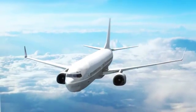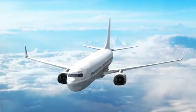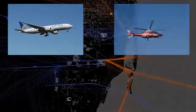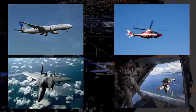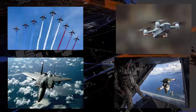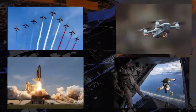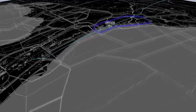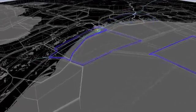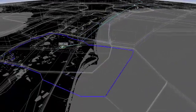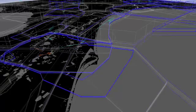The National Airspace System is a complex structure for commercial aircraft, general aviation, military aircraft, special use airspace, prohibited airspace, drones, and even space vehicle launches. The airspace is a three-dimensional structure in the sky that allows controllers to manage the safe and efficient flow of aircraft between airports.